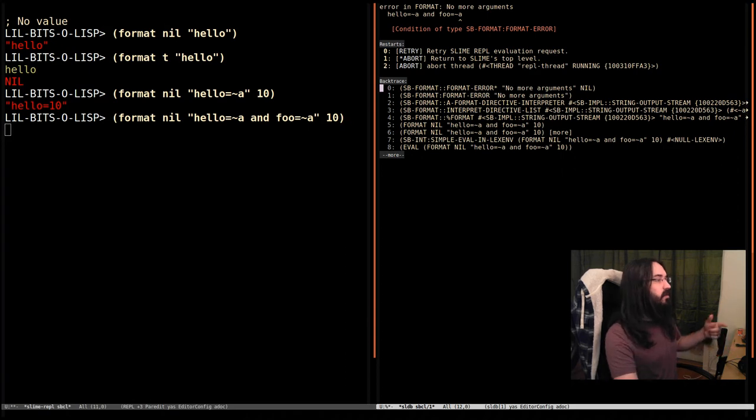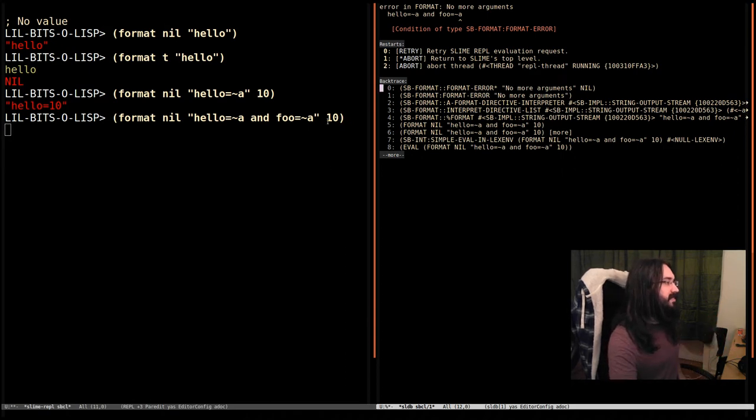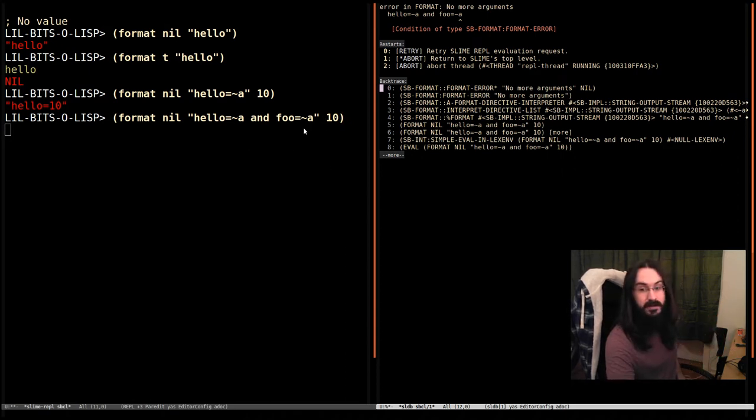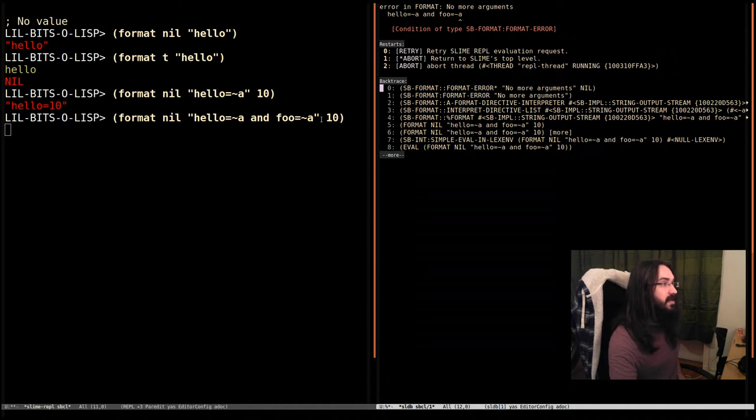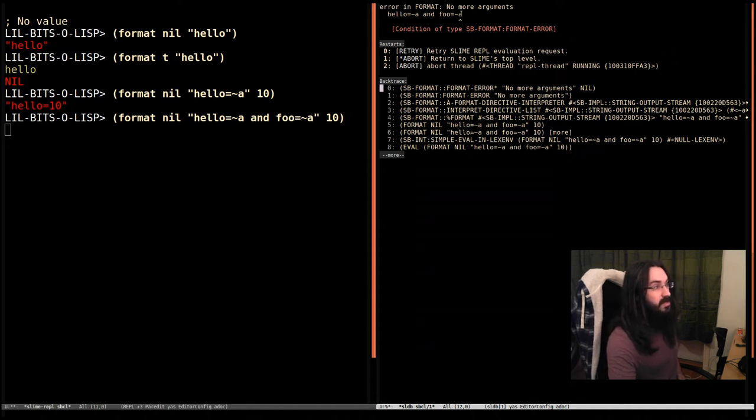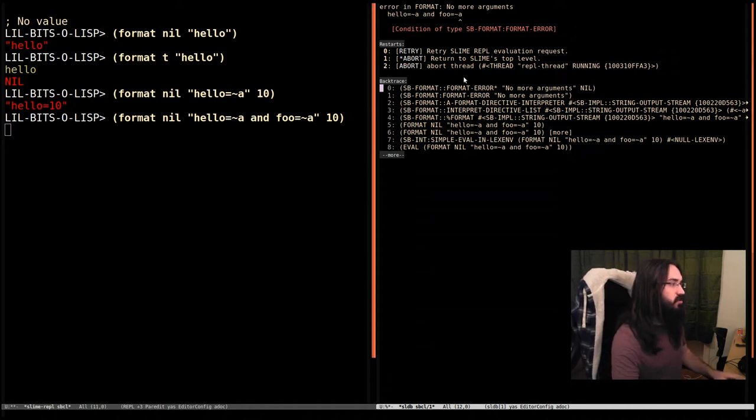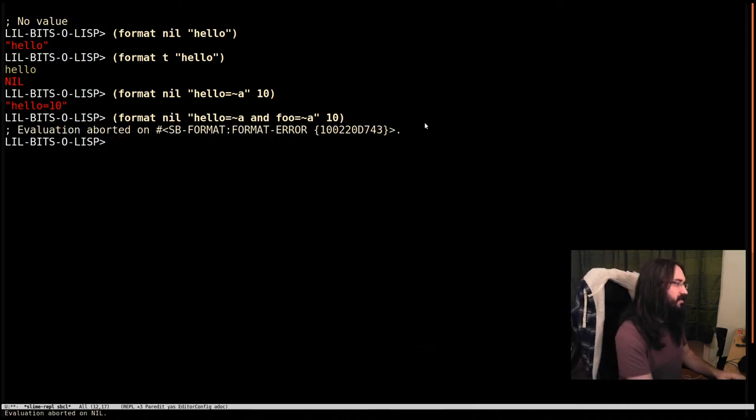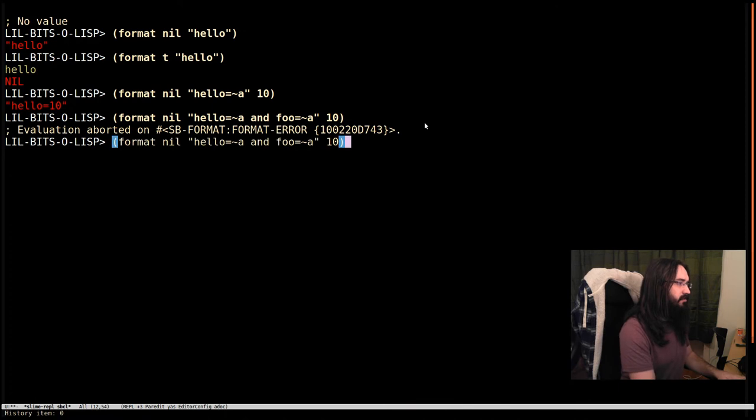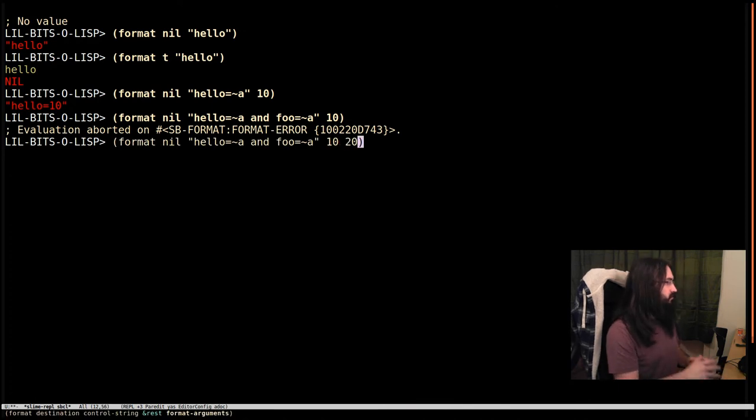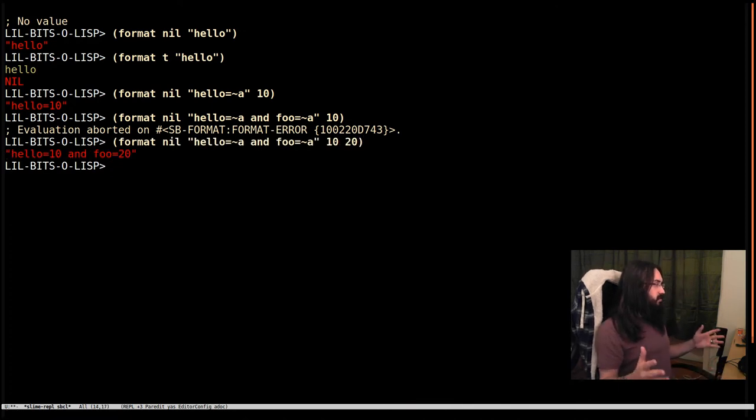If I try and evaluate this, it's going to complain and say we haven't got any more arguments. You only passed in 10 and we have two format directives. You should have passed in more. Let's get rid of that and pass in 20. Great, now we've done both of those.